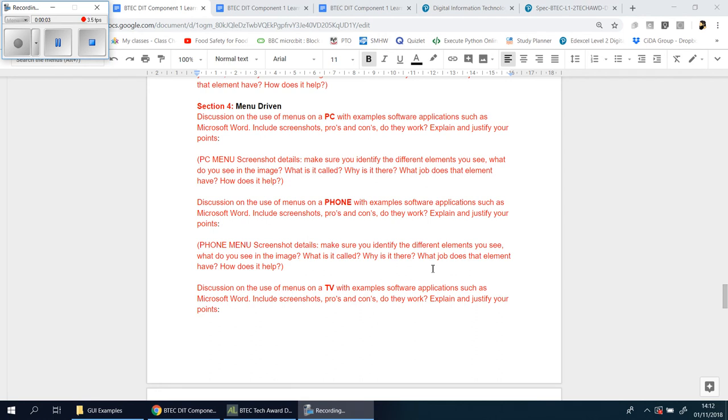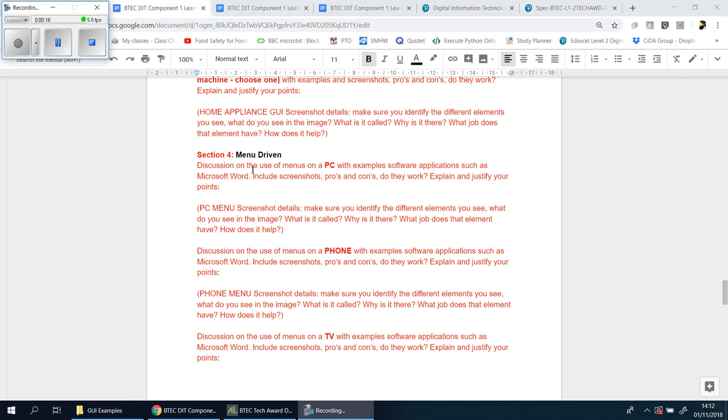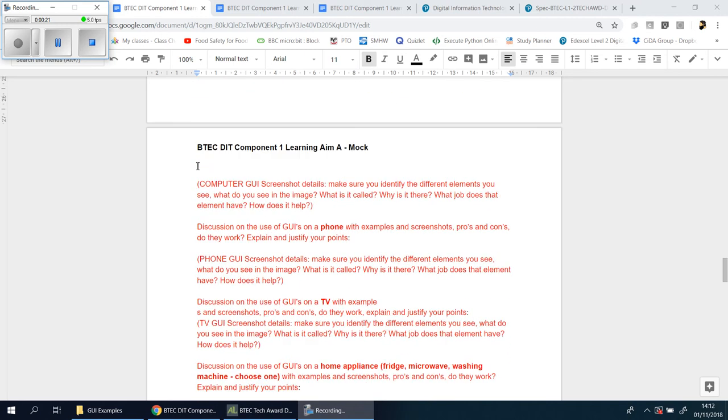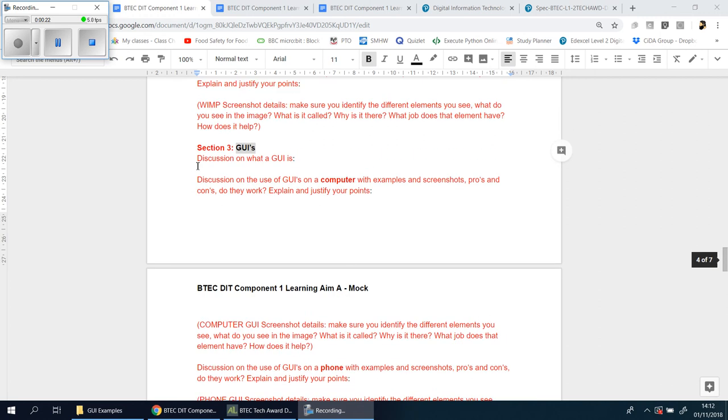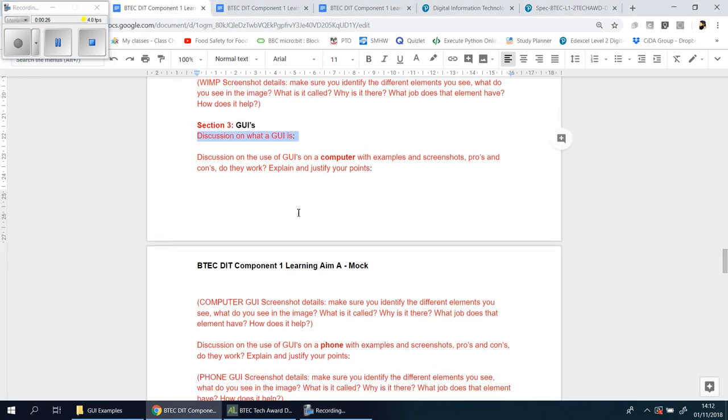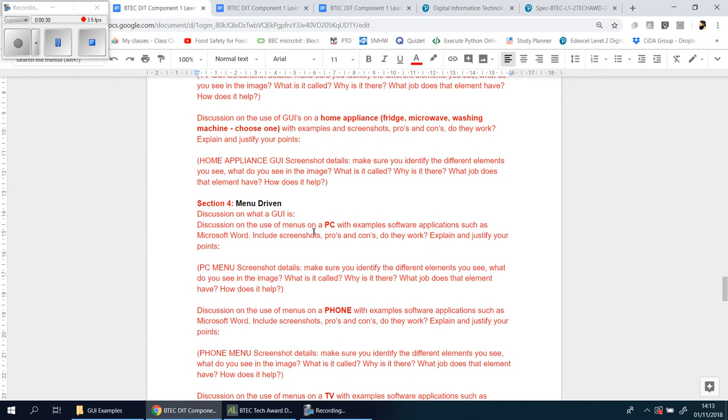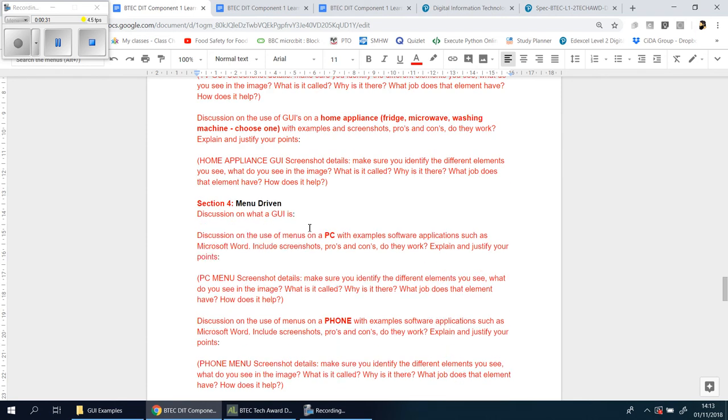Okay, welcome back. We're now looking at section 4 of this mock coursework, which is about menu-driven UIs, menu user interfaces. So again, you need to talk about what a menu is and give me some examples. In fact, I just realized I don't have that sentence there. So I'm going to copy this in and throw it in there now. So you need a discussion on what a menu is first before talking about the examples.